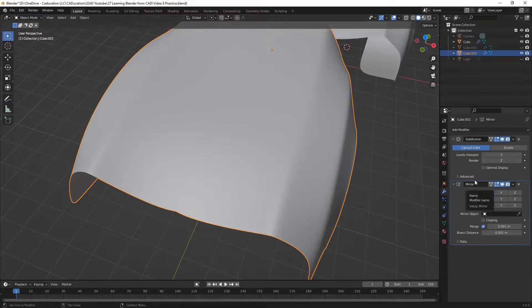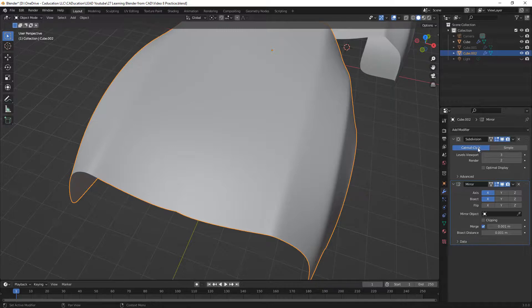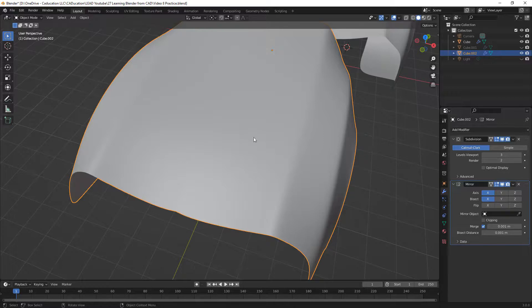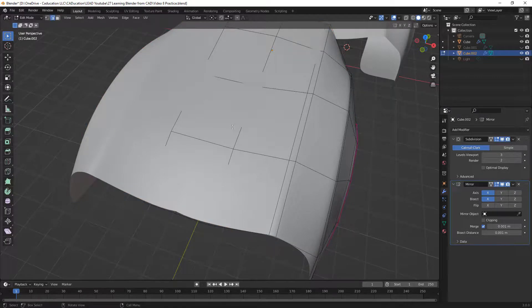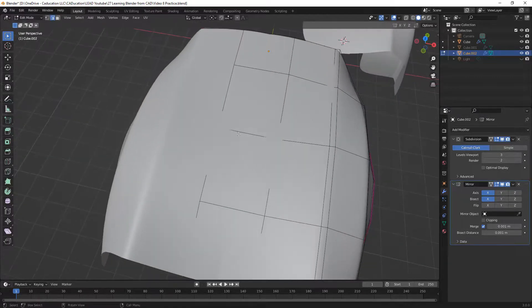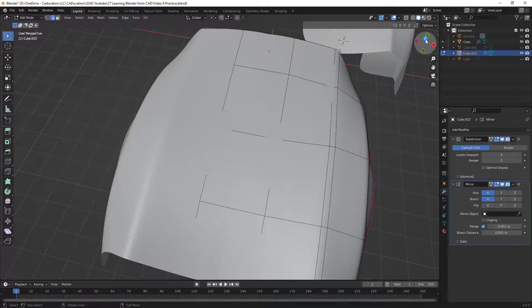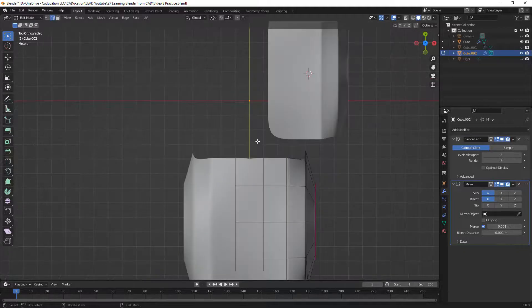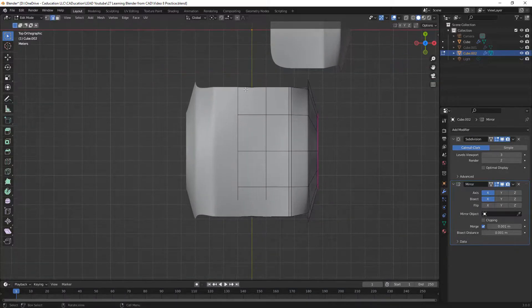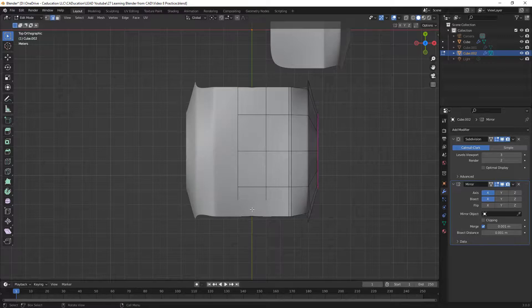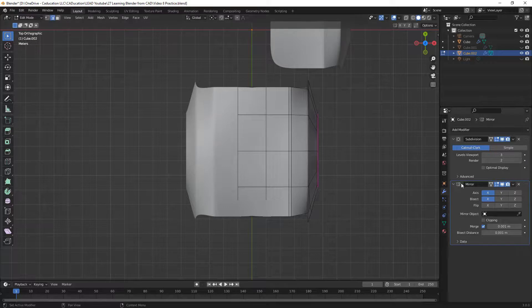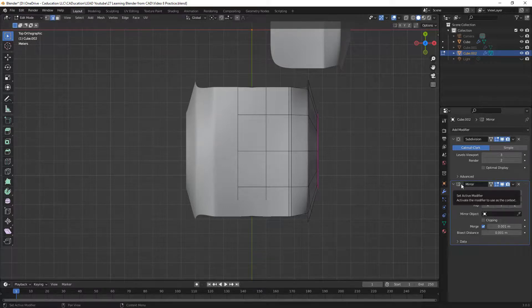What we have here is we've got a subdivision surface which we haven't applied, and then the mirror modifier after the fact. If we select our body and go into edit mode, you can see exactly what we have in terms of a low poly. If we go to a top view, you can see that we've got half of this set of faces across our mirror line or the mirror axis.